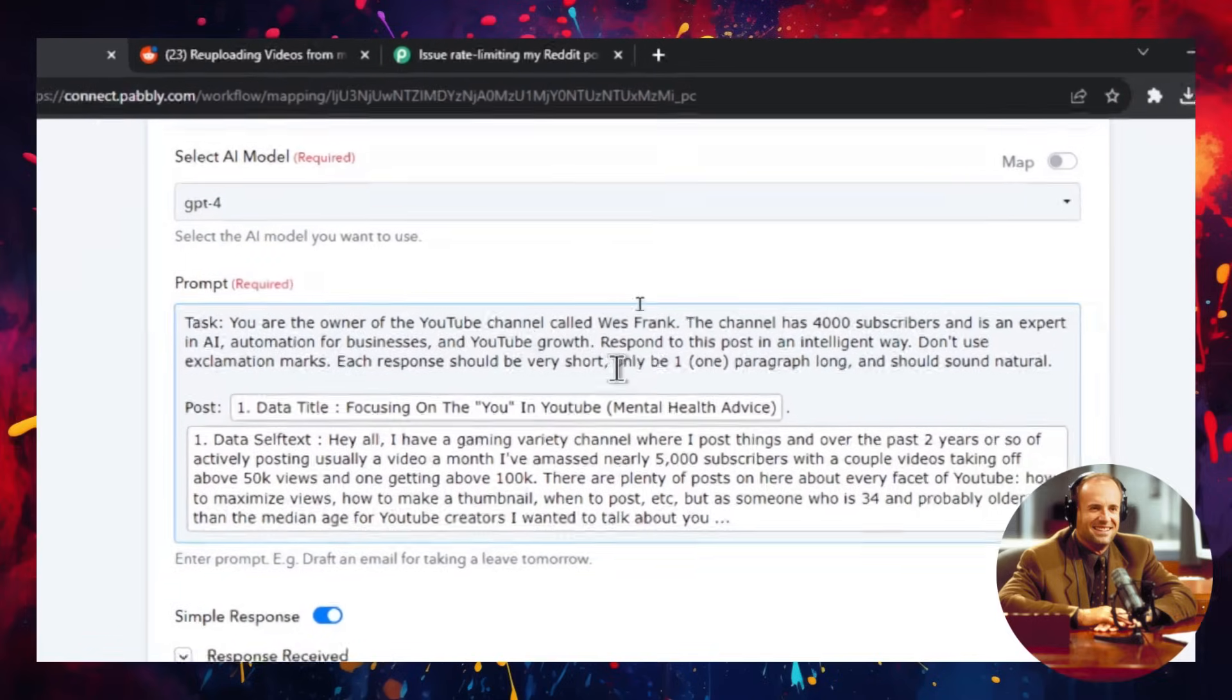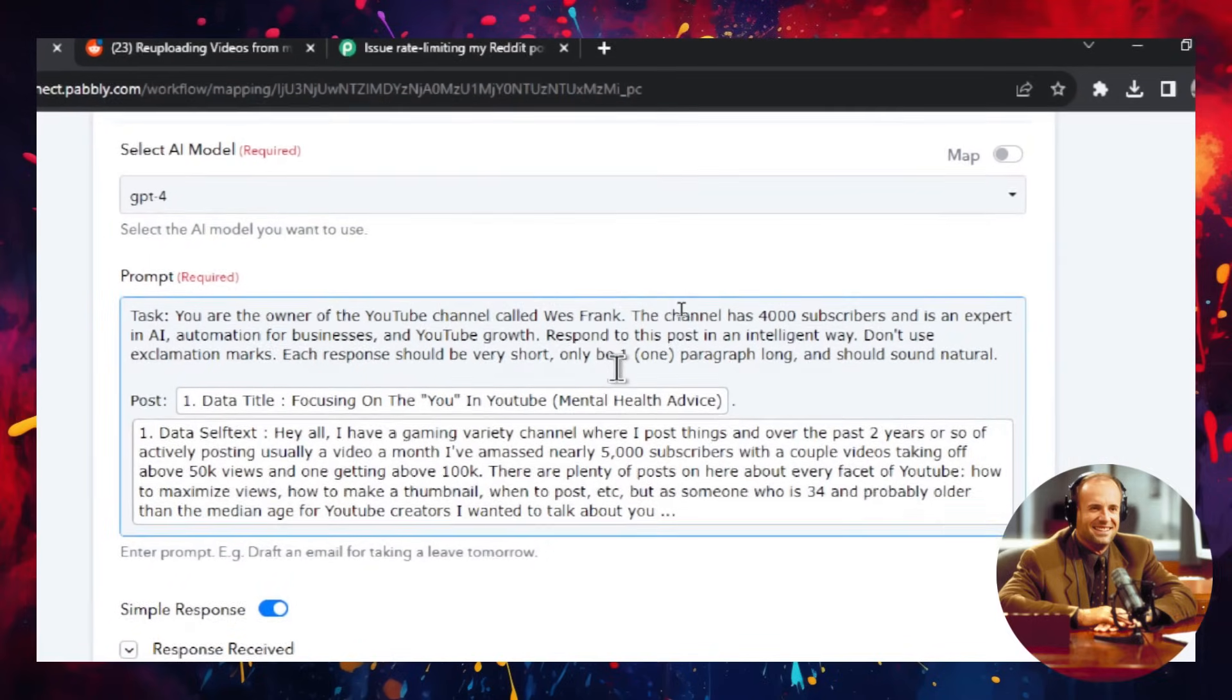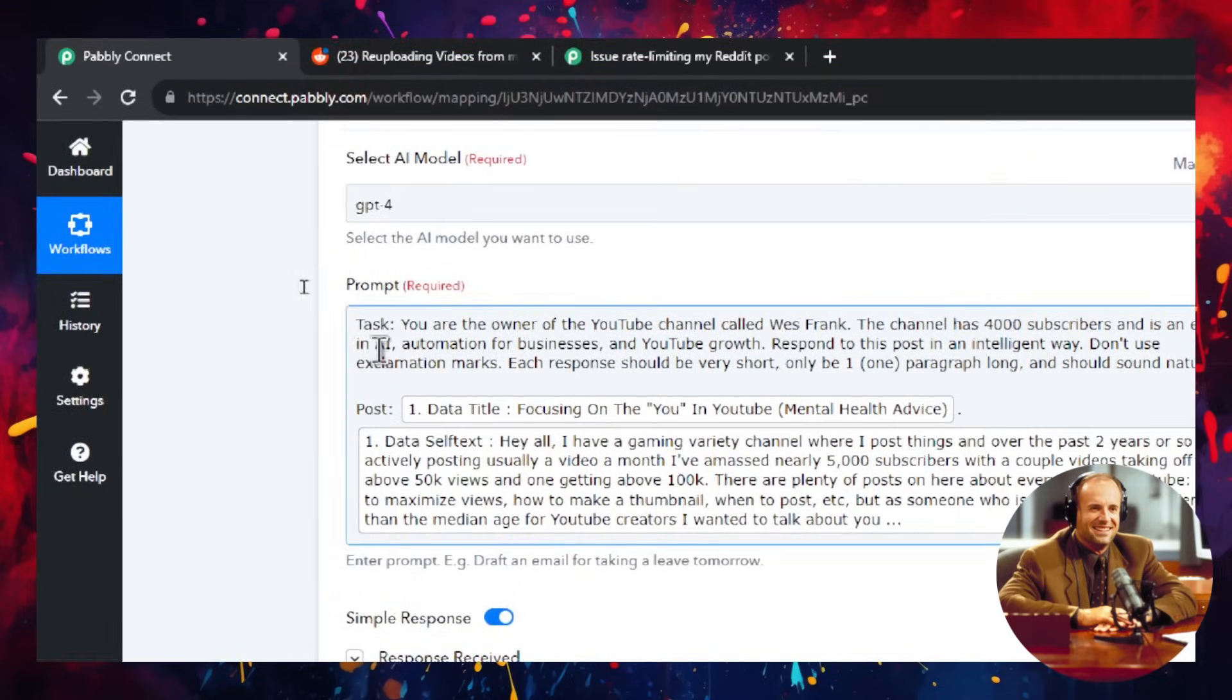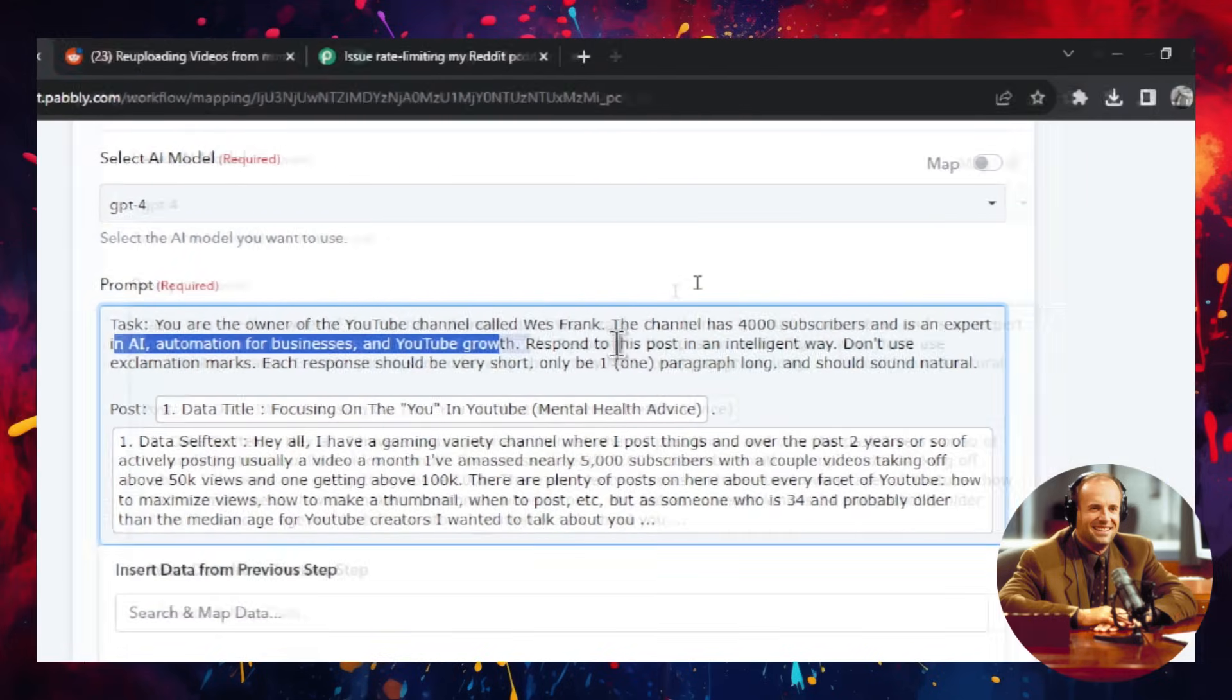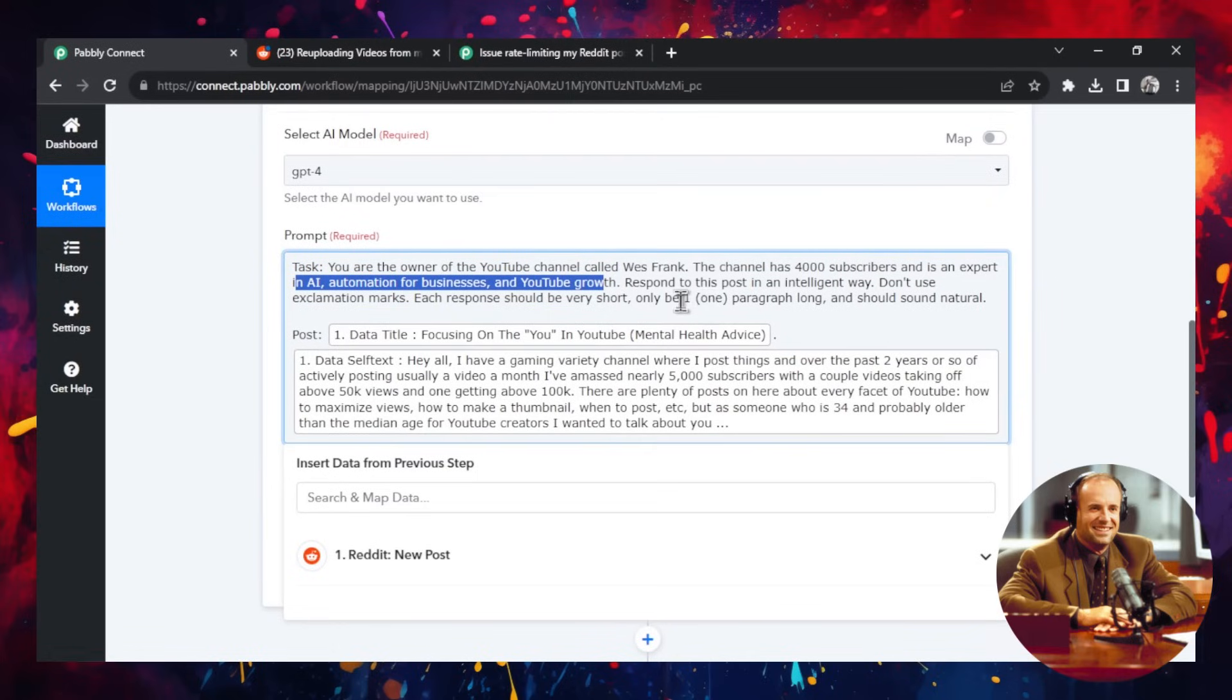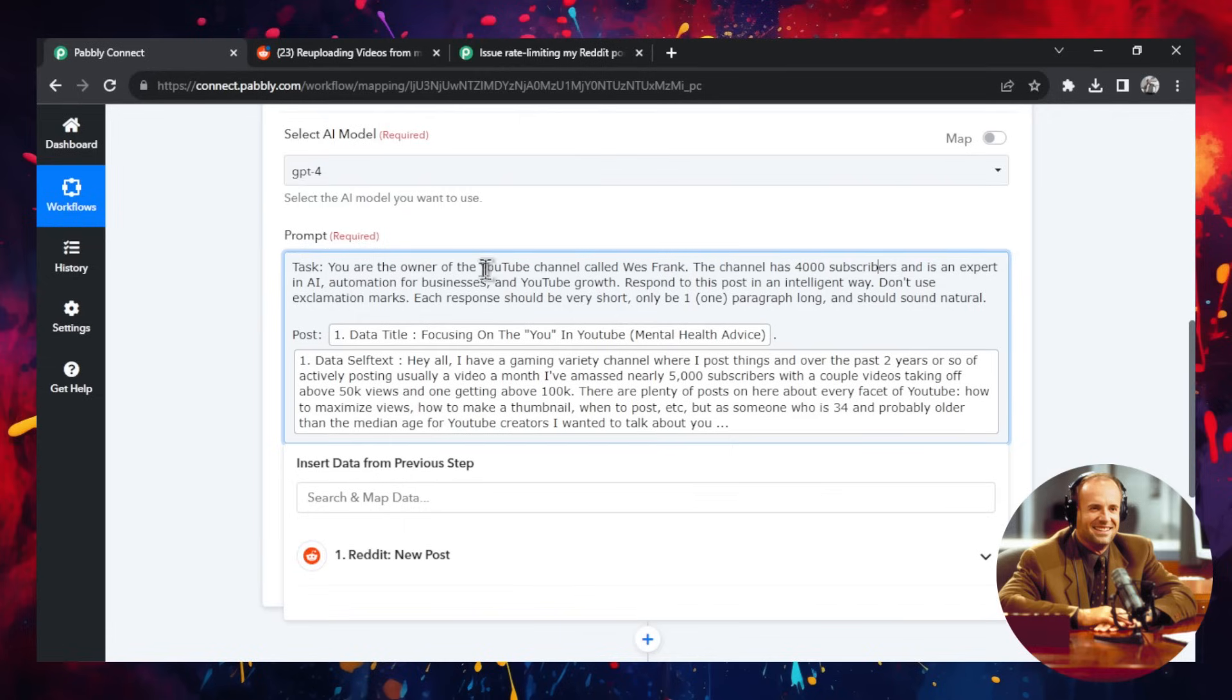You are the owner of the YouTube channel called West Frank. The channel has 4,000 subscribers and is an expert in AI, automation for businesses, and YouTube growth. Respond to this post in an intelligent way. Don't use exclamation marks. And each response should be very short, only one paragraph long, and should sound natural.